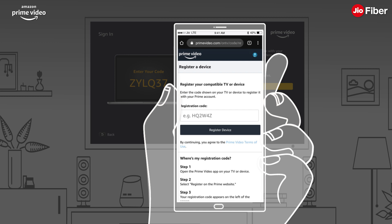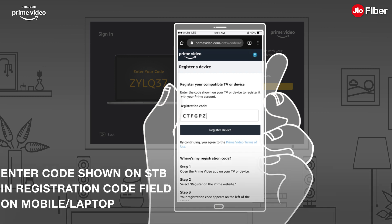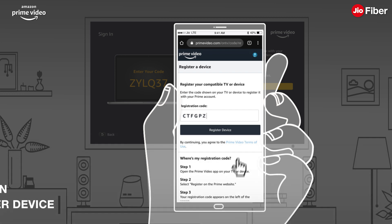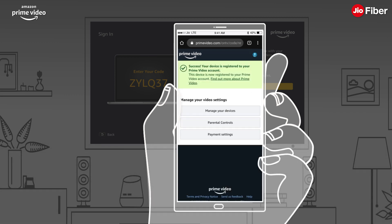After successfully signing in, you will be prompted to register your Jio STB with your Amazon Prime account. Enter the code displayed in the Prime Video App on the STB into the Registration Code field on your mobile or laptop, then click on Register Device. The STB will be registered successfully to your Prime Video account.